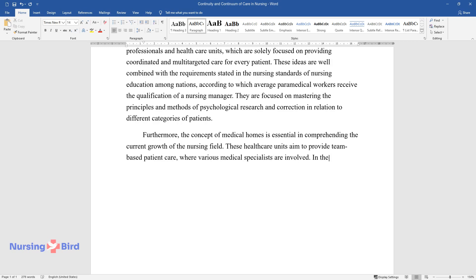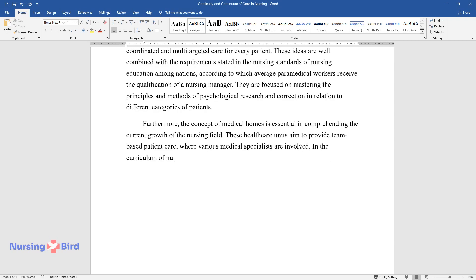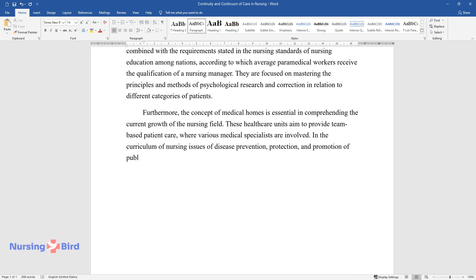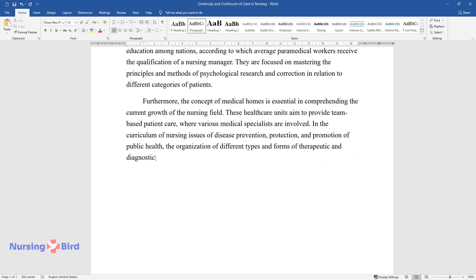In the curriculum of nursing, issues of disease prevention, protection, and promotion of public health, the organization of different types and forms of therapeutic and diagnostic assistance needs to prevail.